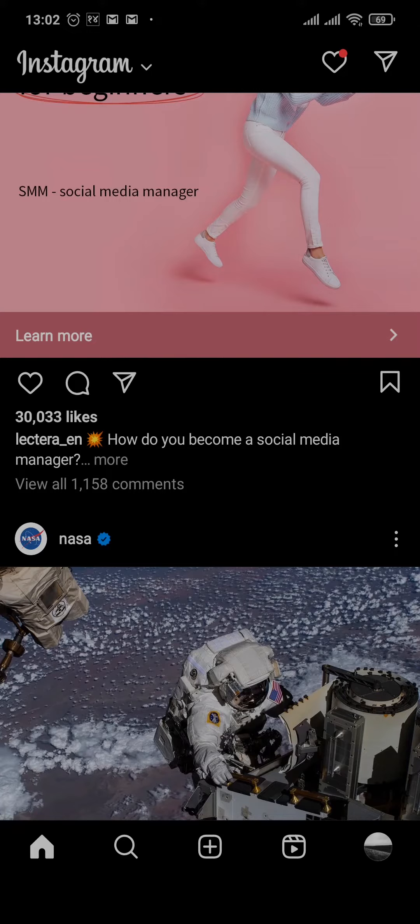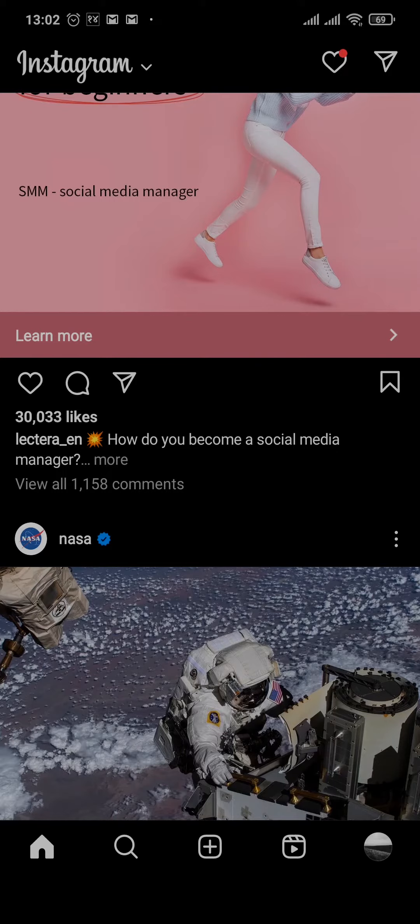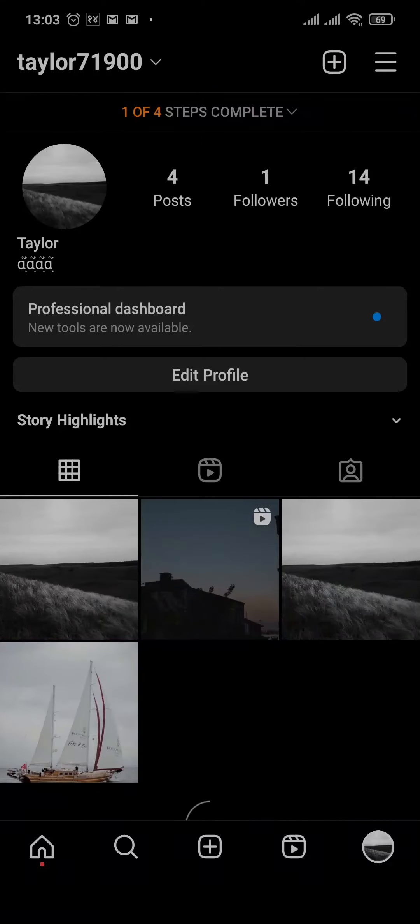Let's get started. From the home screen of your Instagram, tap on your profile icon on the bottom right, and then head over to the three lines on the top right.